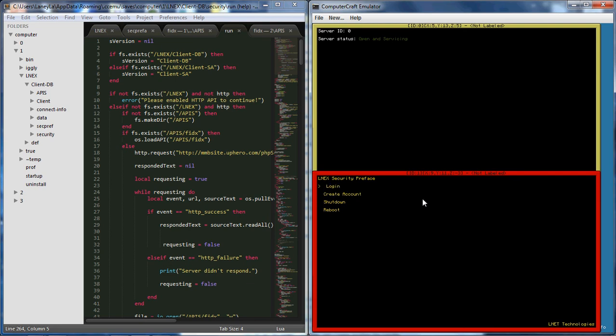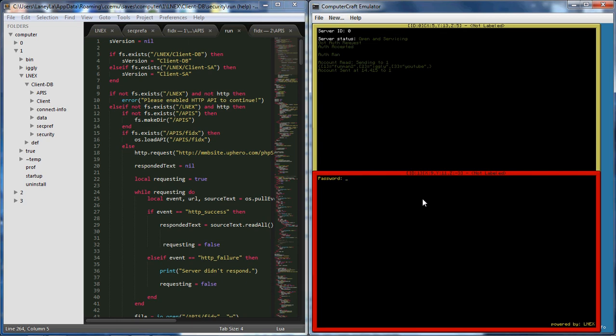For going to log in, now when you start for the first time the password is just like nothing. You just hit enter again to log in.